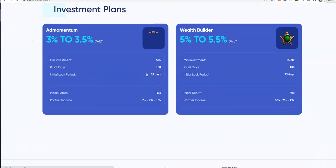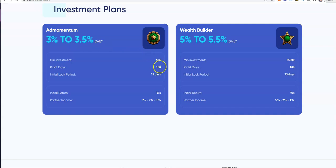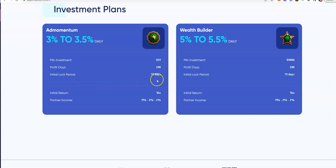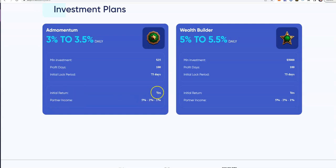Let's take a look at the plans. Two plans: the Ad Momentum, 3% to 3.5% daily, $25 minimum. The profit days: 100 days. So it's a 100-day run or cycle. The initial lock-in period is 75 days, and then you get your return on deposit at the end.